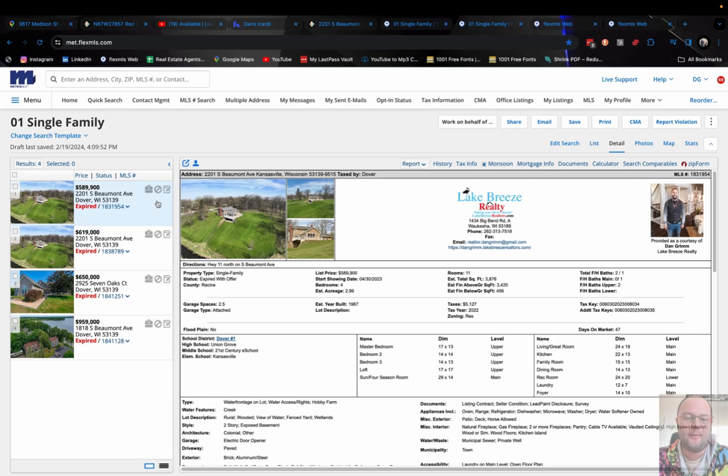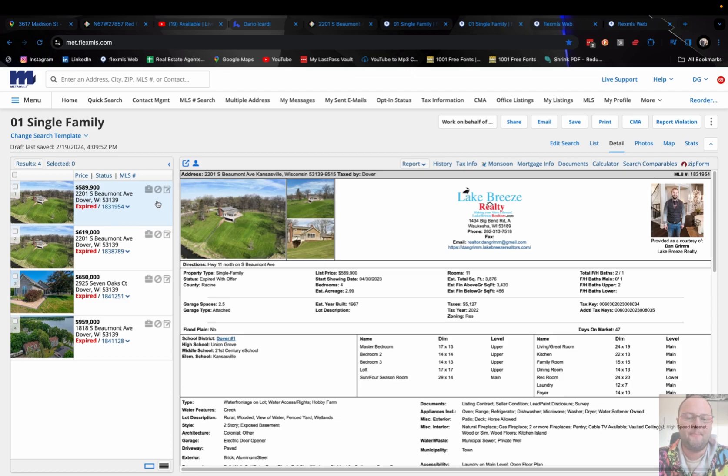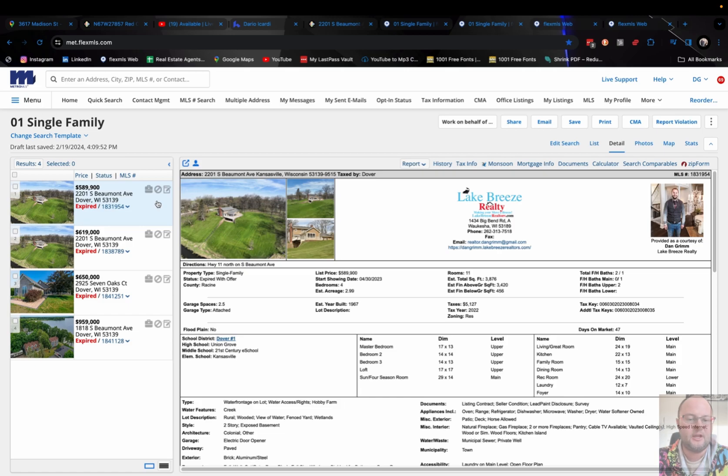But that was one of the properties that we pretty much did to the tens. We renovated and redid everything and did our maximum marketing for that property.